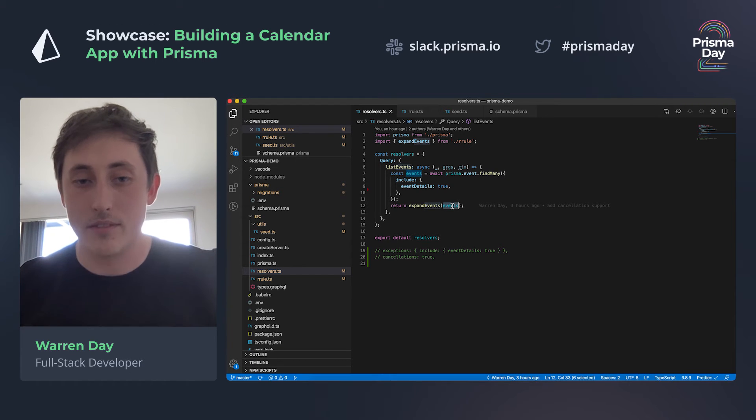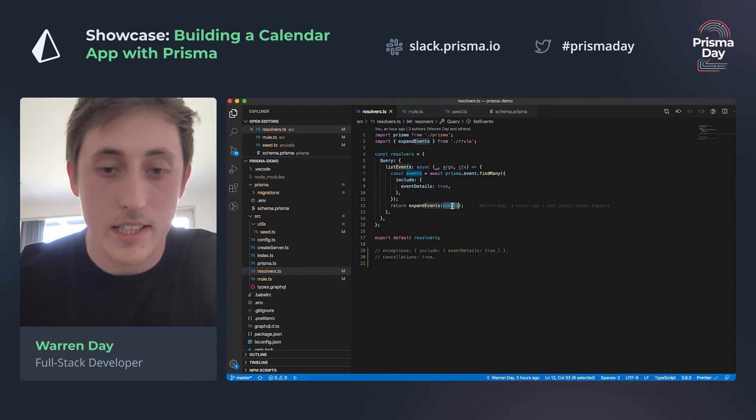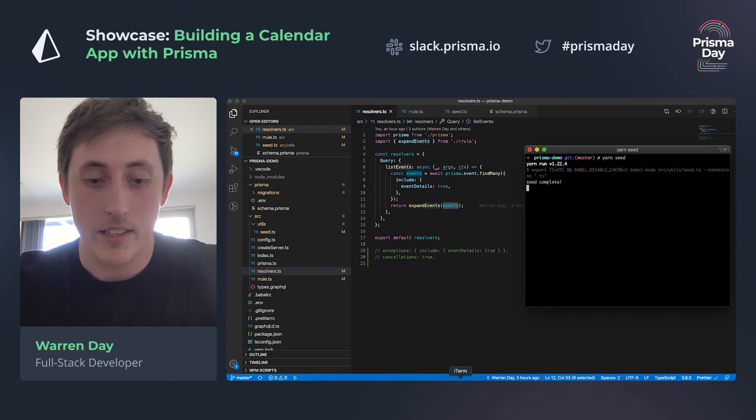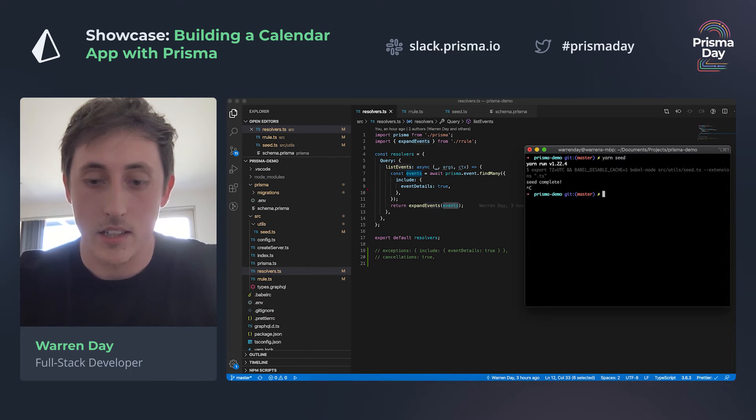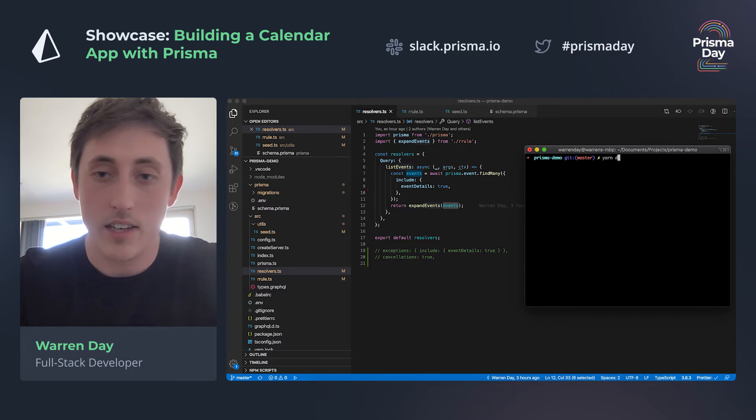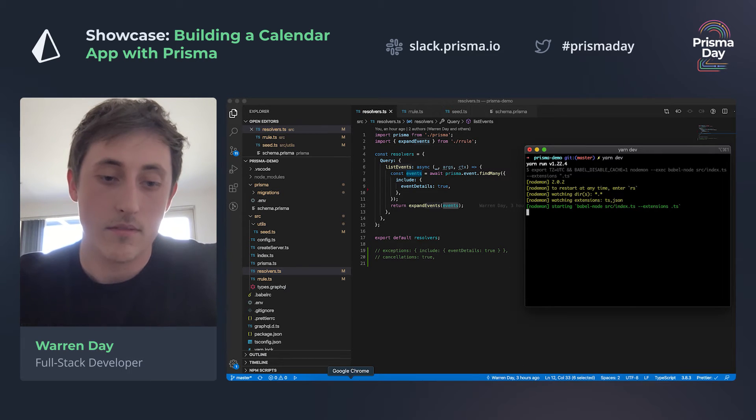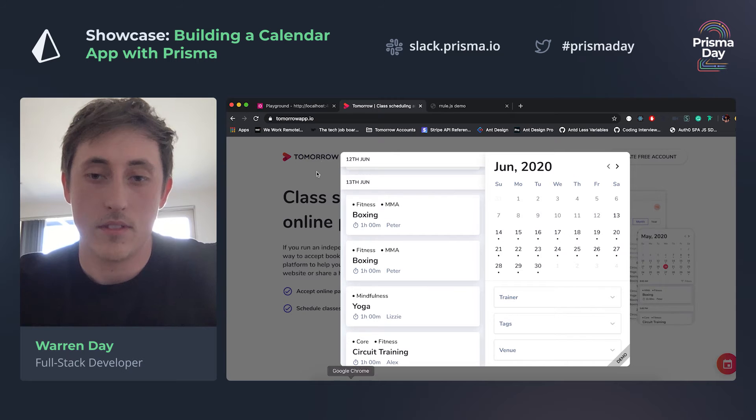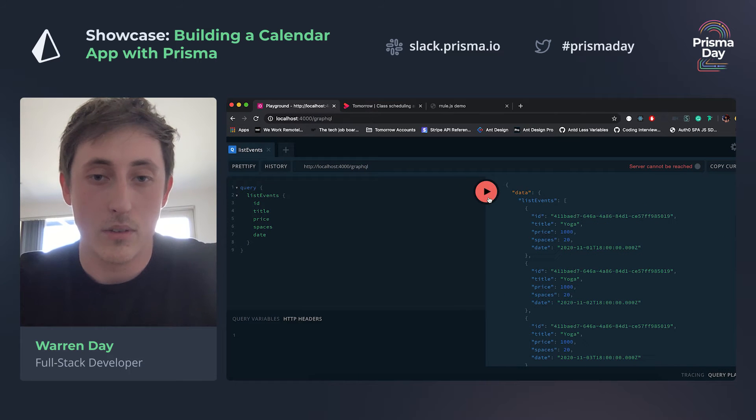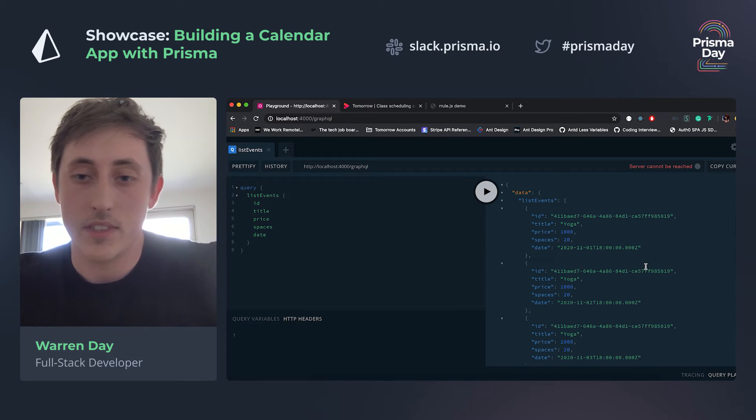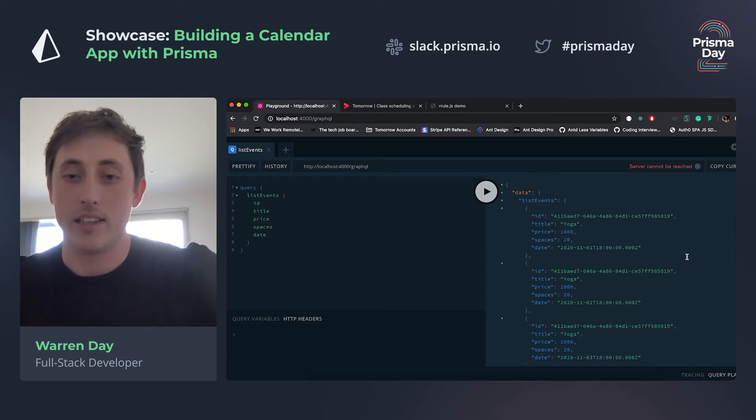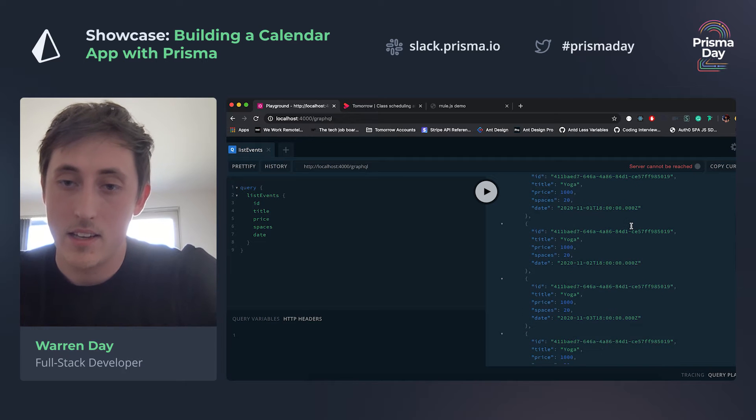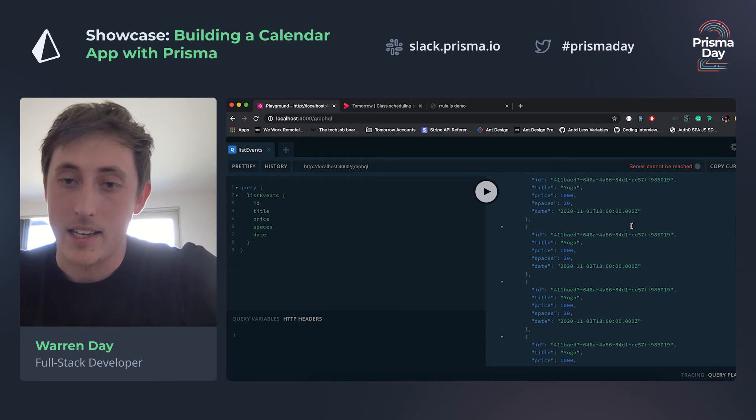So then if we launch this server and then go ahead and run a query, here we can see that, for example, we've got a yoga event which is repeating daily, and then it's obviously the same event repeated, so all the data is identical.